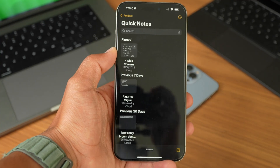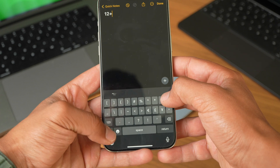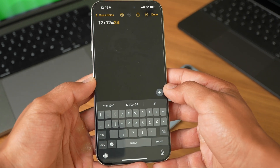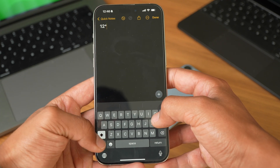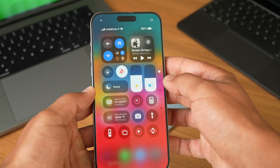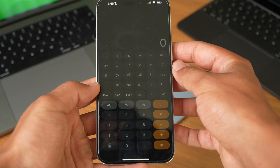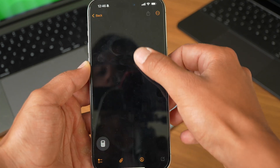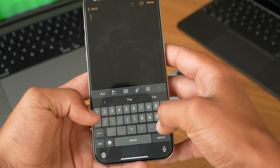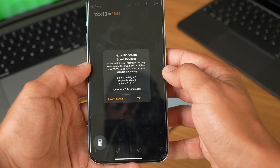We also got the Math Notes feature from iPadOS 18 on iOS 18, along with a new calculator. It's simple — open Notes, create a new note, and write the calculation. For example, 12 plus 12, and if you put an equals sign next to it, it gives you the answer: 24. It works for multiplications and tough equations too. Something even more powerful is the new Calculator app — you can have a scientific calculator, new equations, and new graphs. All the iPadOS 18 calculator features are now available on iOS 18.